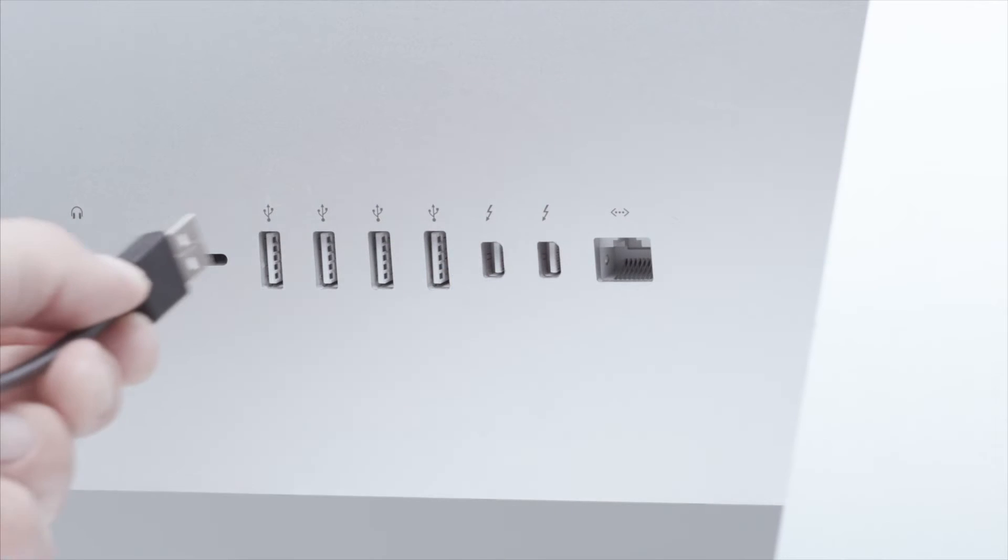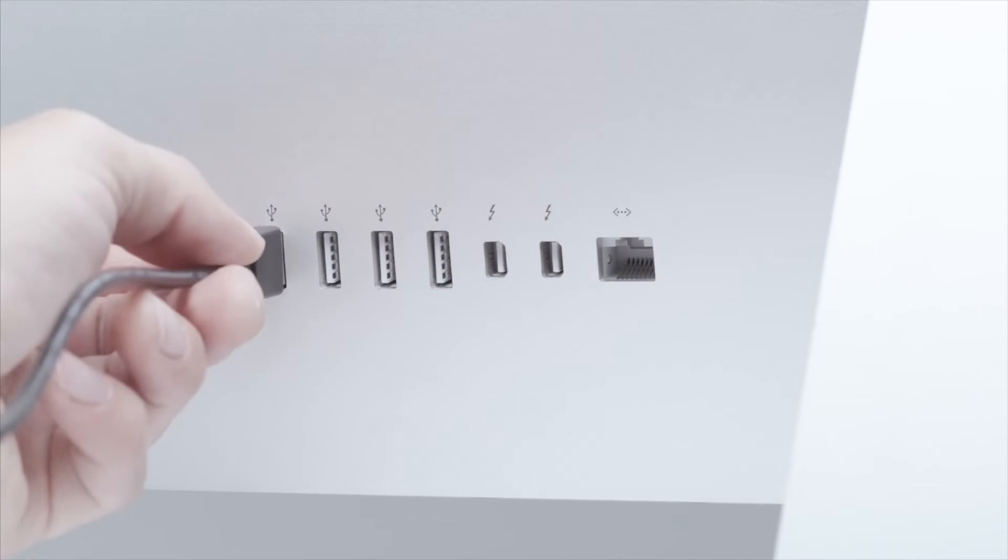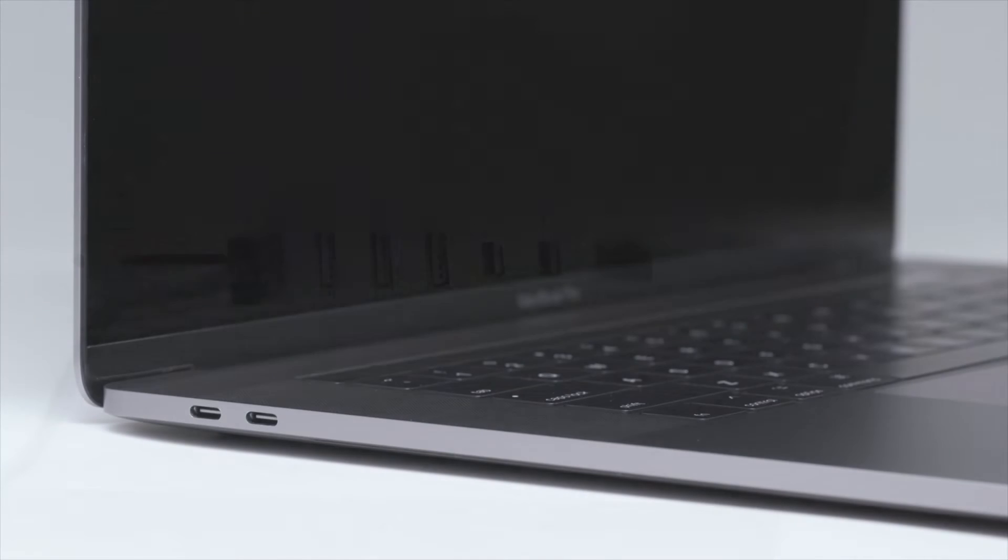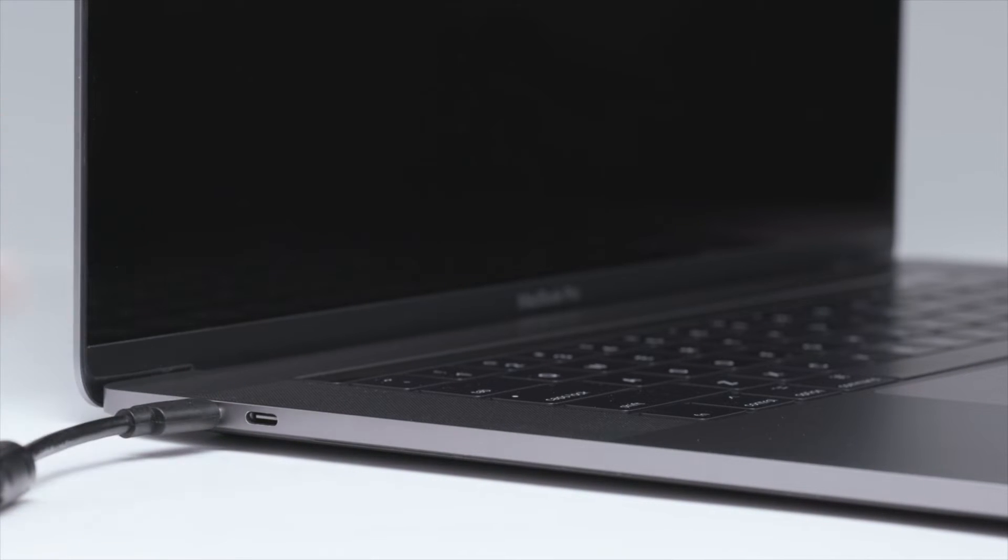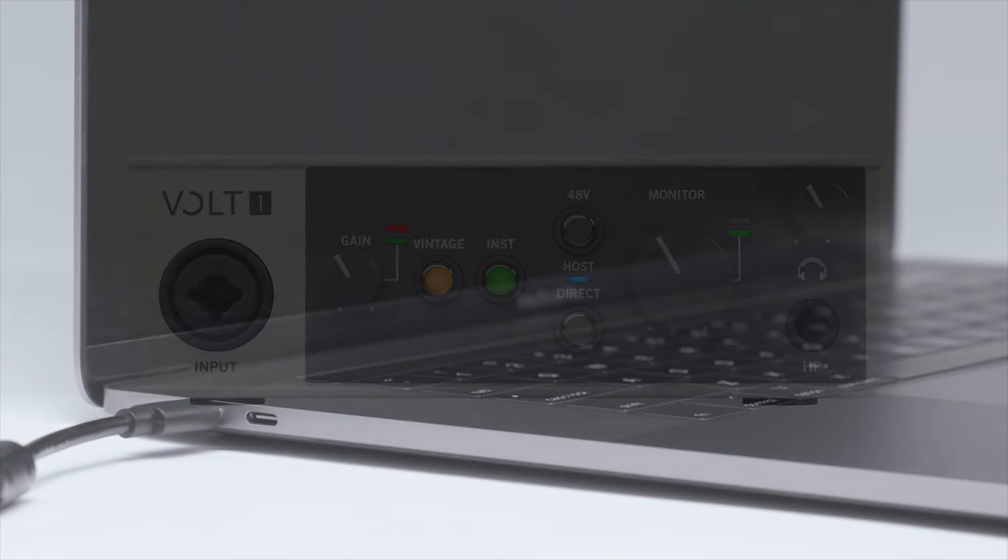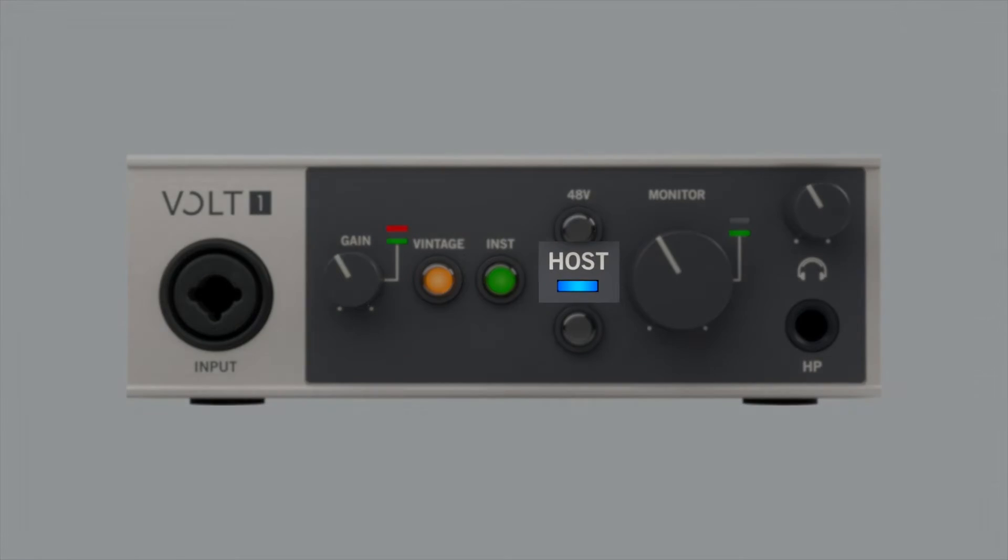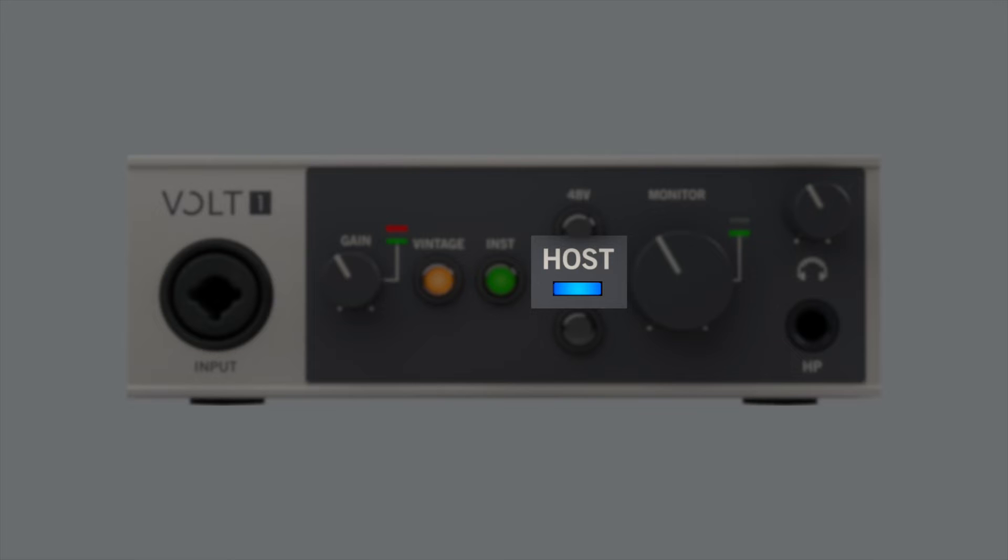Volt should be connected to a USB-A or USB-C port on your computer using the appropriate cable. Volt's host LED lights up when the interface is connected and recognized by the computer.